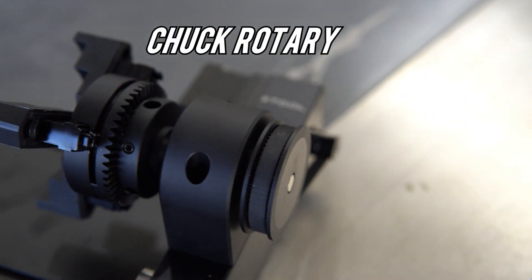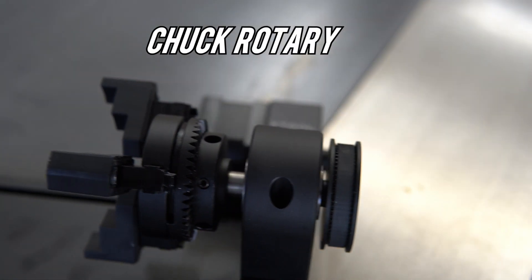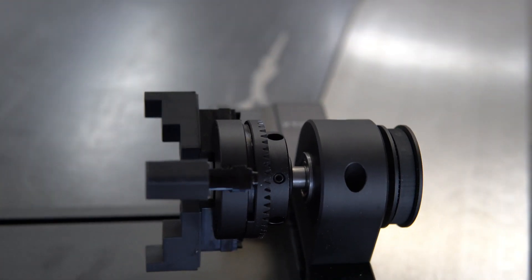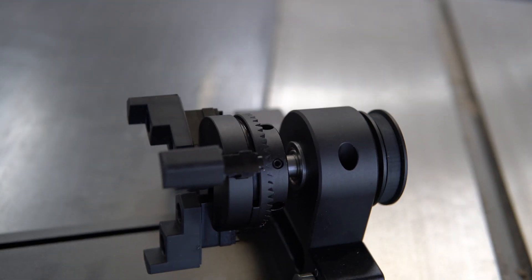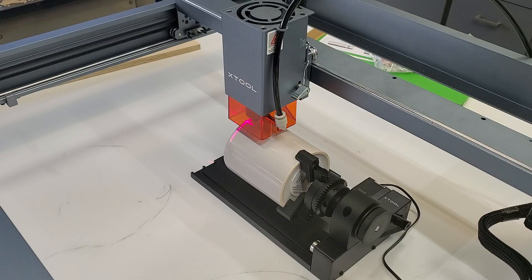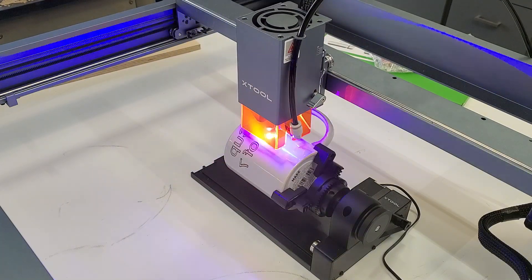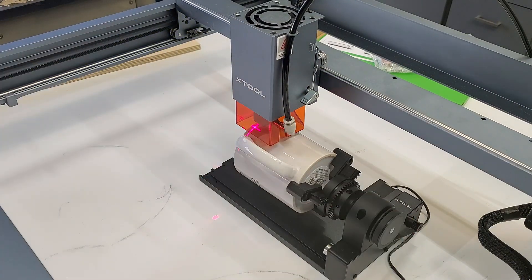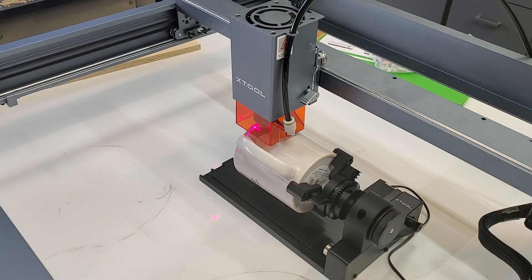The chuck rotary. This is great for mugs, tumblers, wooden dowels or anything you can fit in the chuck.